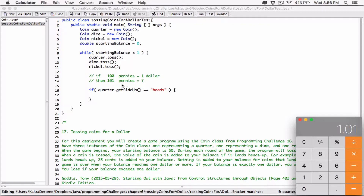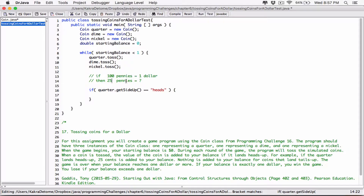Notice that at any time, we are always dividing by 100 and multiplying by 1 — whether this number is big or small. When it was 25 pennies we divided by 100 and multiplied by 1, and when it was 101 we did the same. So at any time, we are always dividing by 100 and multiplying by 1. That's how we get the exact cents.